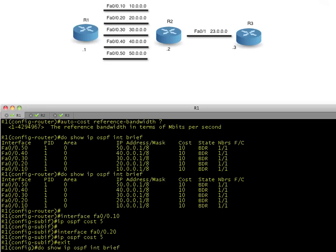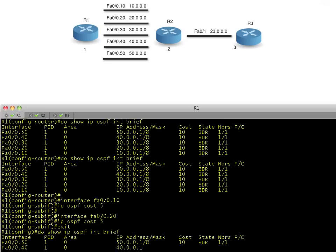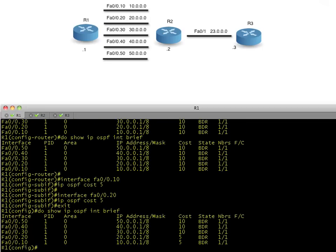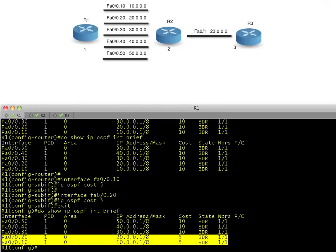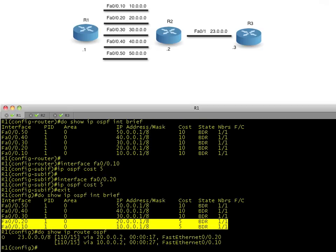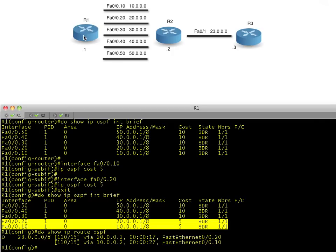So if we do a show IP OSPF interface again, let's go back up and do that. You'll notice the bottom two interfaces now have a cost of five. And if we do a show IP route for OSPF, it's going to show us that just those two interfaces are being used. Why? What's wrong with 30, 40, and 50? Well, they don't look as good. They're fine routes, but they're not the best cost to get to the final destination.